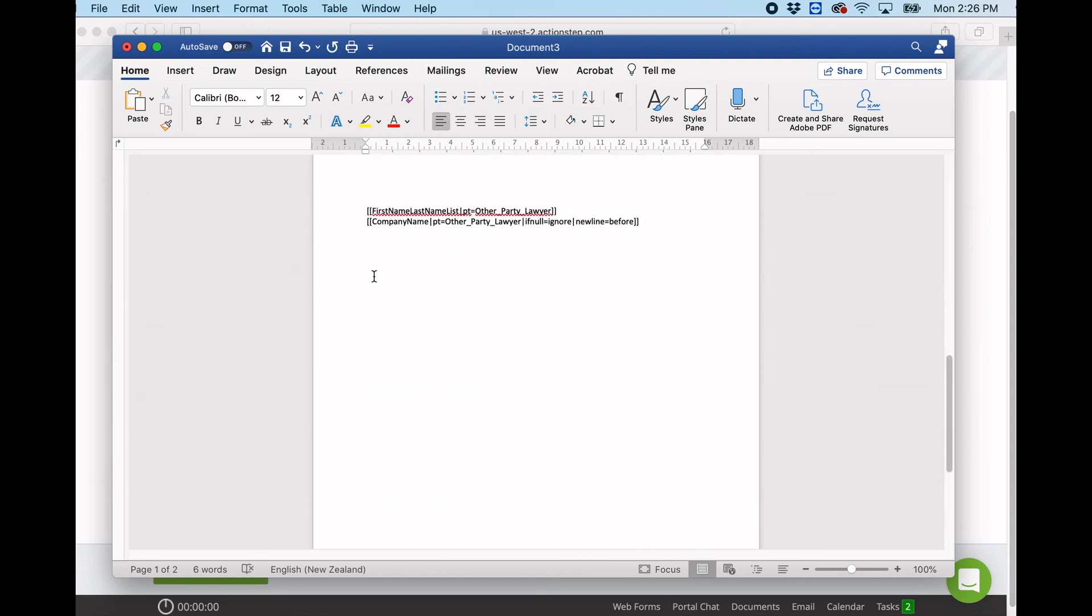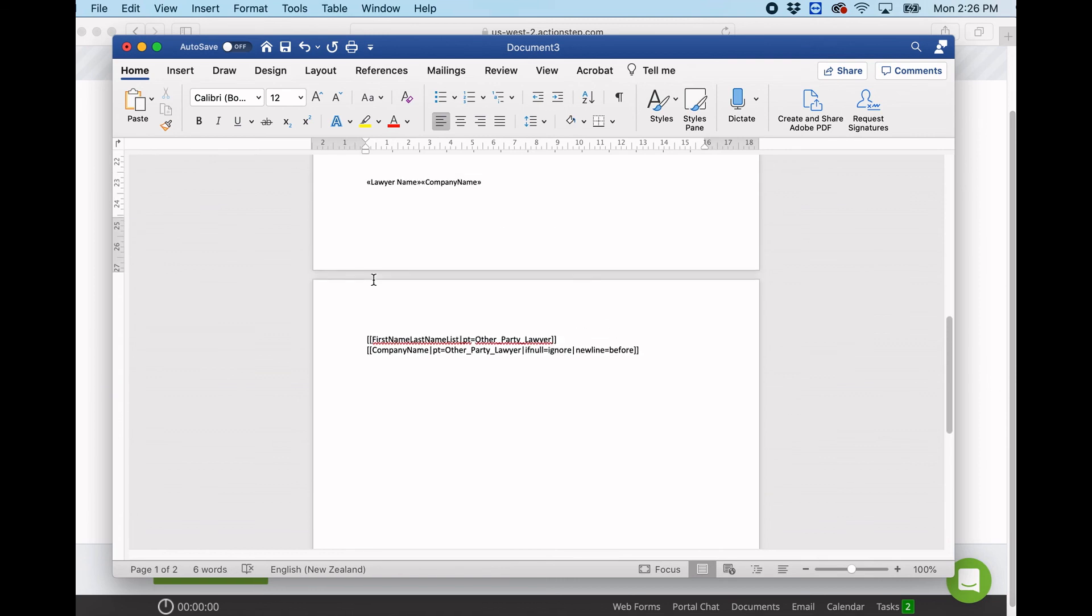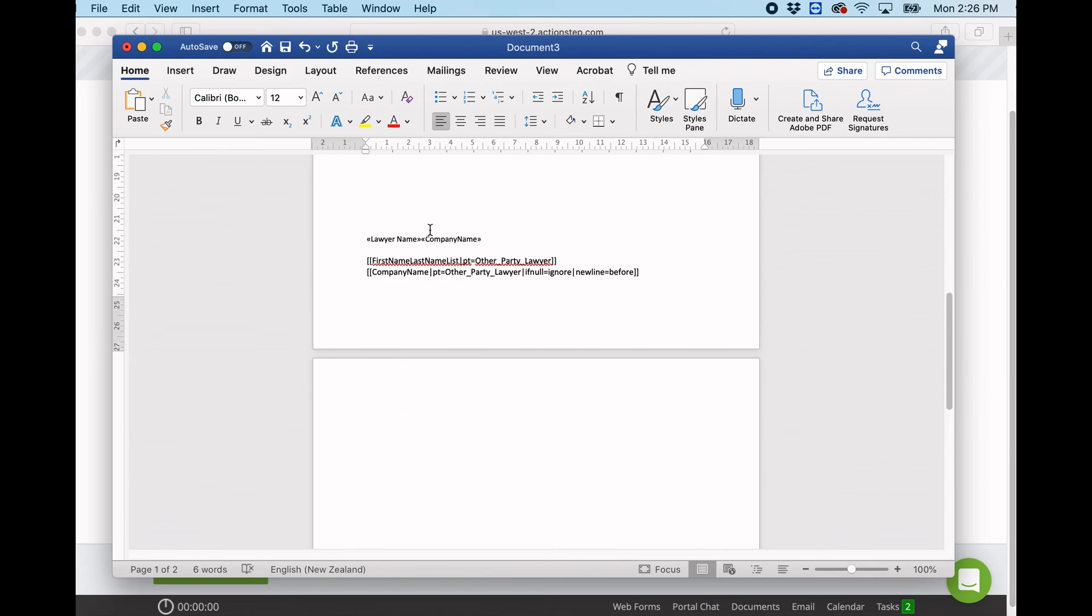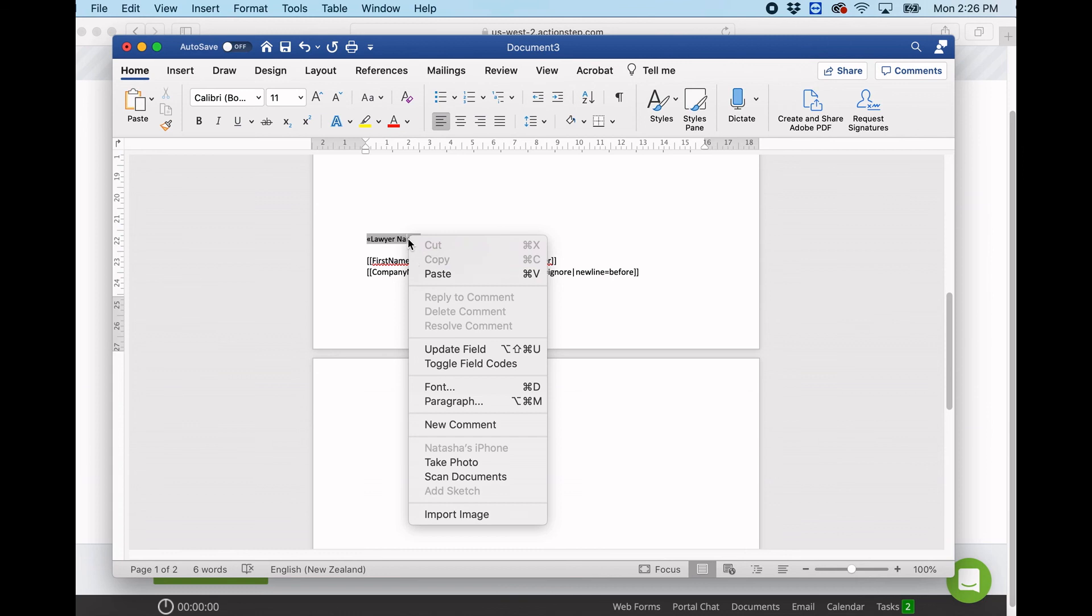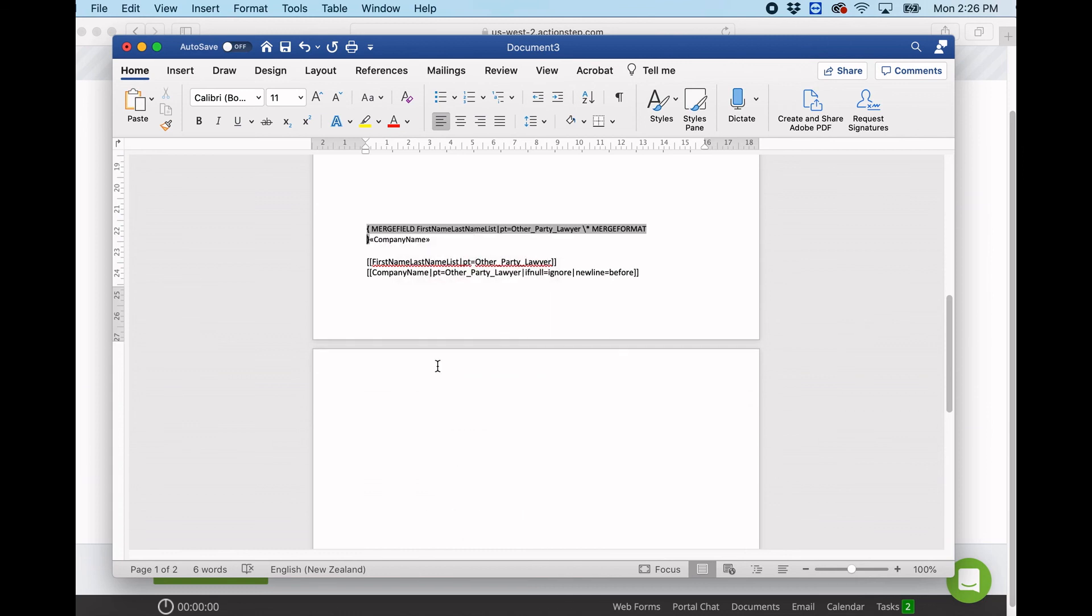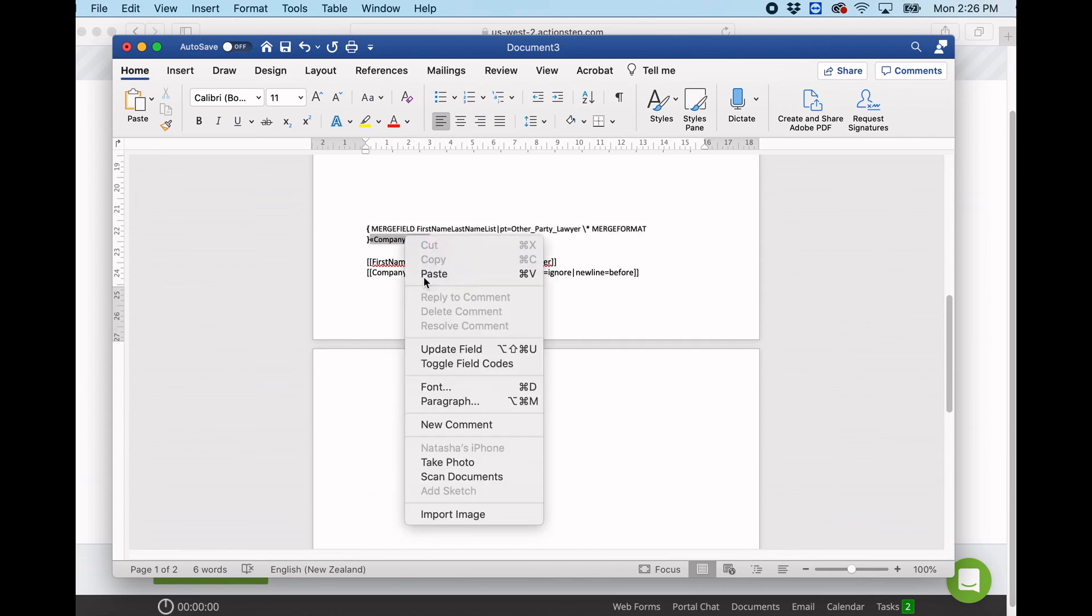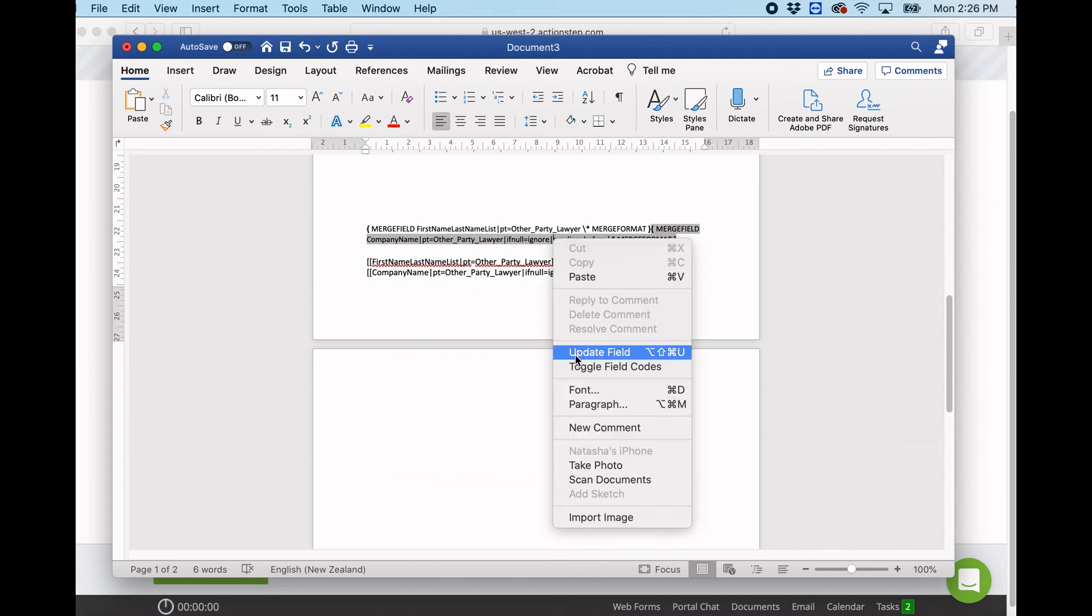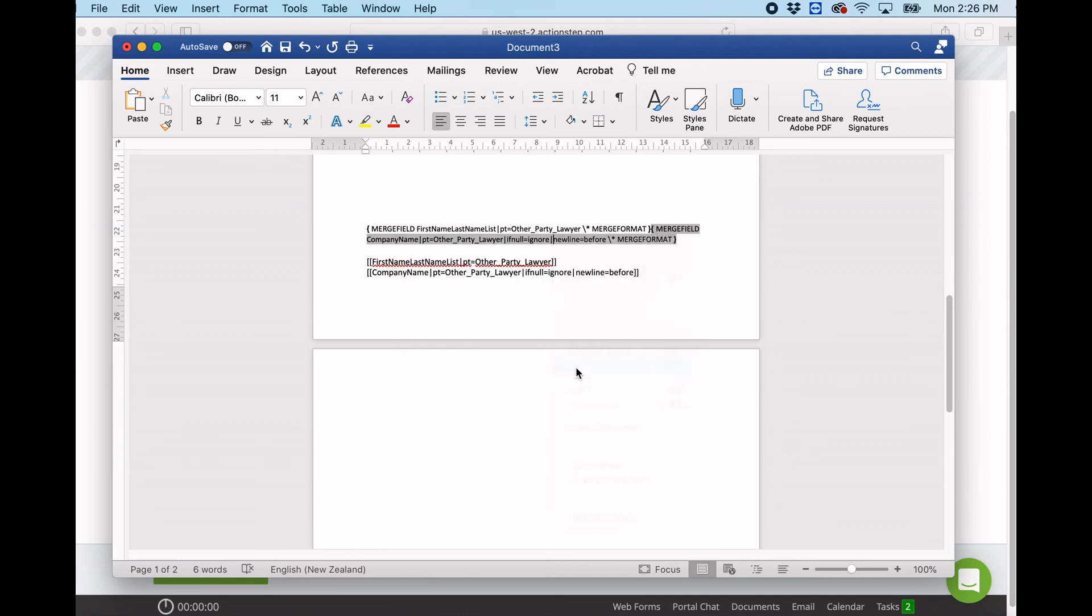So just an example of that is here. These two are exactly the same merge fields, but as you can see, this one you can see much easier because they're labelled and the merge field is underneath. However, this one looks much messier, and it's as they get bigger.